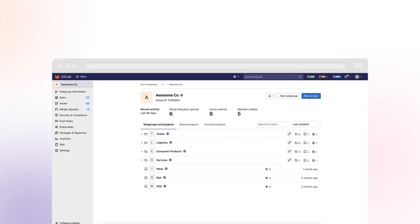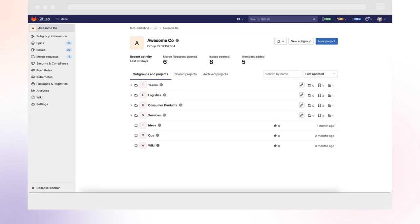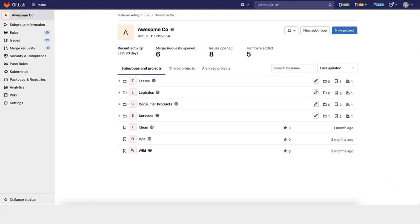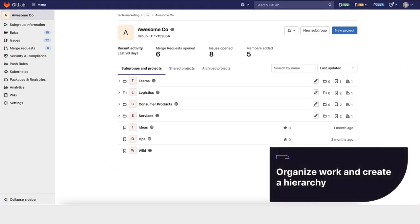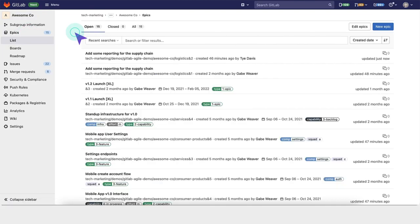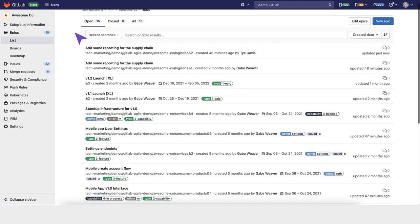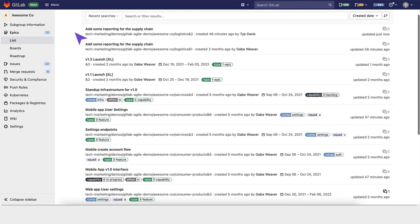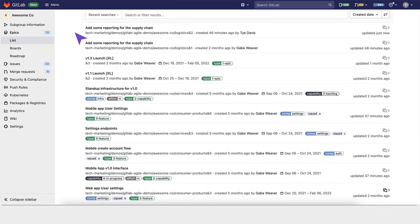When adopting Agile and DevOps, epics are a helpful way to organize your work and create a hierarchy. GitLab helps companies by organizing larger tasks through epics and issues.